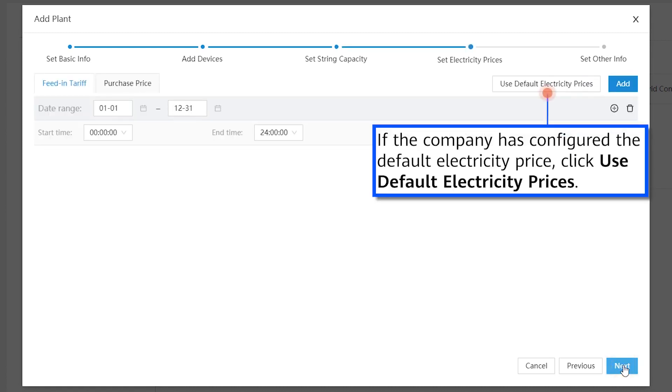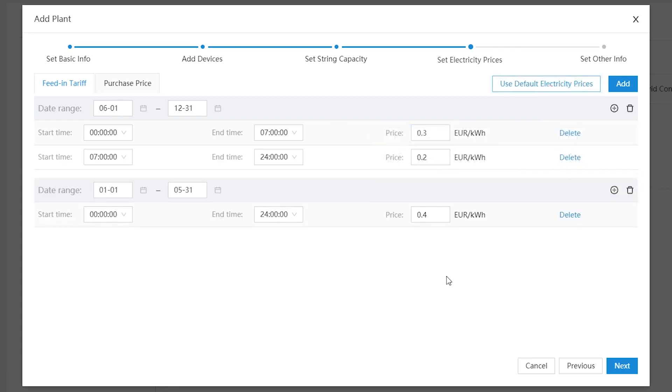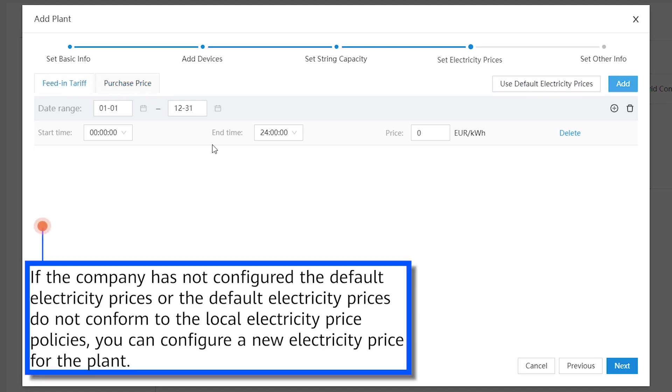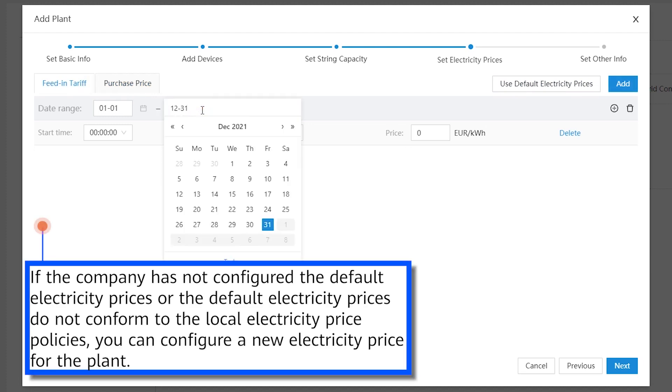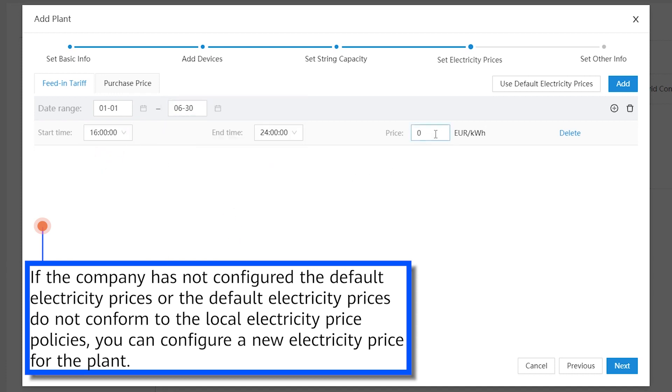If the company has configured the default electricity price, click Use Default Electricity Prices. If the company has not configured the default electricity prices, or the default electricity prices do not conform to the local electricity price policies, you can configure a new electricity price for the plant.